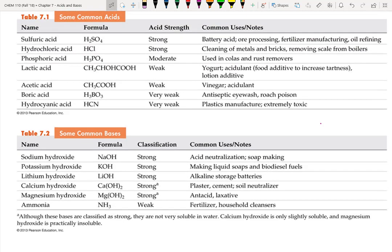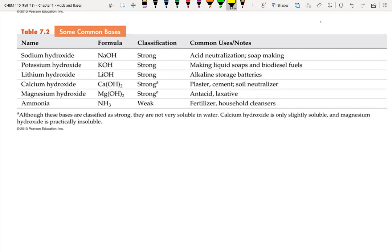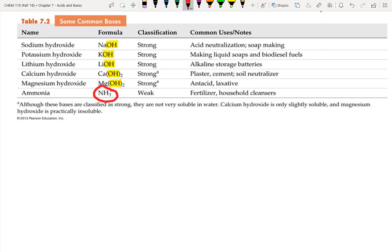Looking at that list of bases, one common theme from the Arrhenius definition is that they produce hydroxide. Sodium, potassium, lithium, calcium, and magnesium hydroxide all make sense. But then we get to ammonia (NH₃), which is classified as a base but doesn't even have an oxygen atom — so it can't produce hydroxide anions. This led chemists to conclude that the Arrhenius definition covers most examples but not all, which meant a new definition was needed.